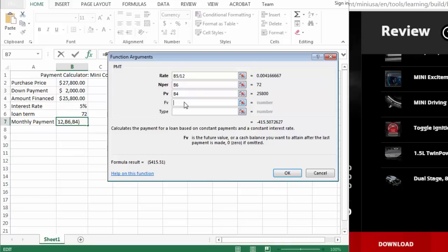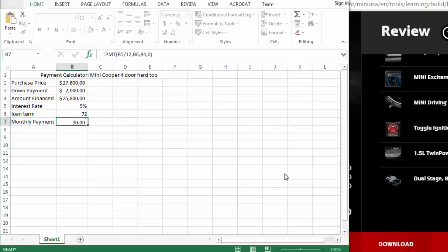Future value, that's when I'm done, it should be 0. And this is either payment at the beginning, 1, payment at the end, 0 or omitted. So we can omit that and hit OK.